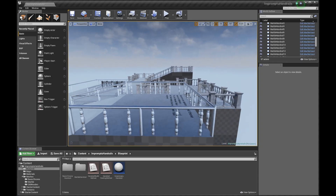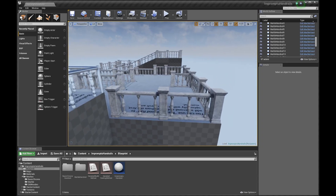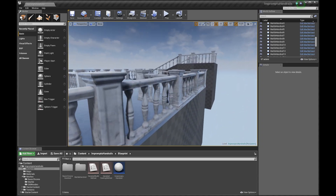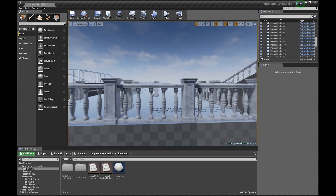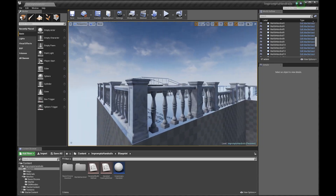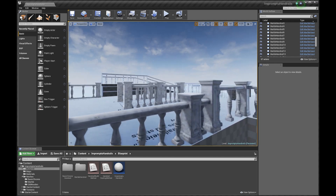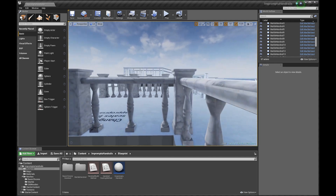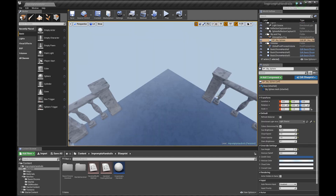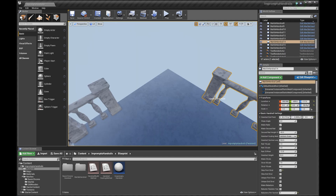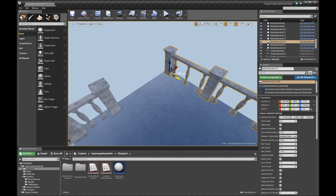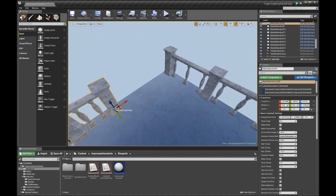A while ago, I put up a procedural ladder blueprint on the Unreal Engine 4 marketplace. It makes it quick and easy to create ladders to fit a space, which has traditionally been sort of annoying to do. This is a blueprint that does a similar thing for handrails. Static mesh based handrails can create a lot of the same problems for level designers as ladders.